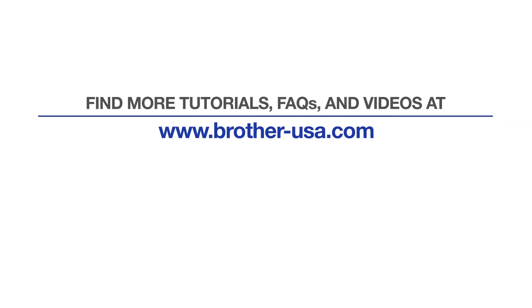For more tutorials, FAQs and videos, visit us at www.brother-usa.com.